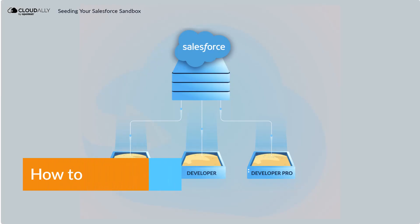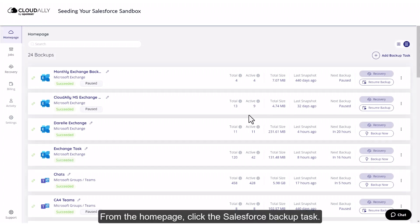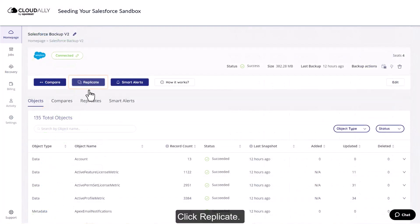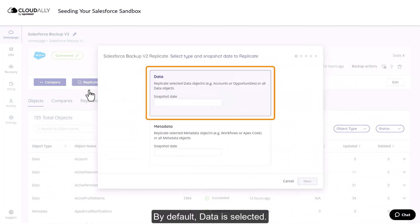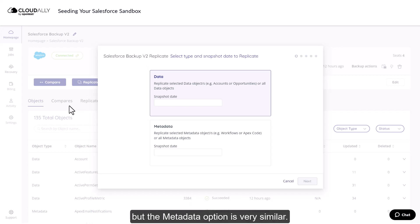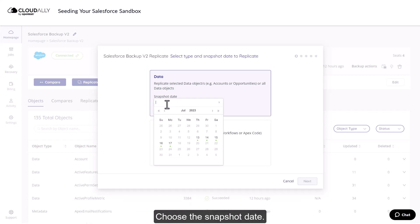How to Seed Your Sandbox. From the home page, click the Salesforce backup task. Click Replicate. By default, data is selected. In this video, we're going to demonstrate replicating your data, but the metadata option is very similar. Choose the snapshot date.